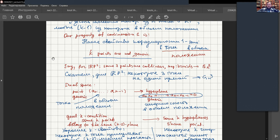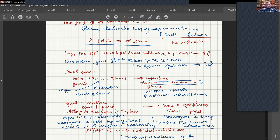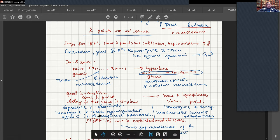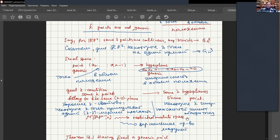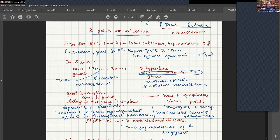We are interested in the situation when k points are not in general position. So our codimension one property is that some k points are non-generic — they belong to some k minus two dimensional plane. The dual statement is that our k hyperplanes pass through one point, or are non-generic. We just passed through one good condition: some k points belong to the same k minus two plane, and dually, some k hyperplanes share a point. Is this just a rephrasing? Actually, yes and no.